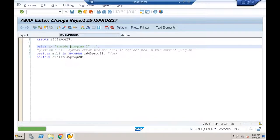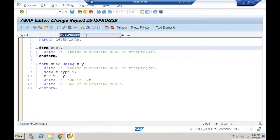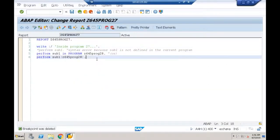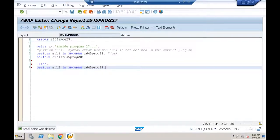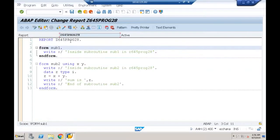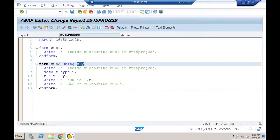Now we have another subroutine SUB2 with two formal parameters. Let me call it: PERFORM SUB2 IN PROGRAM Z645PROGRAM28. This subroutine is defined in program 28 but has two formal parameters, so I must pass actual parameter values.